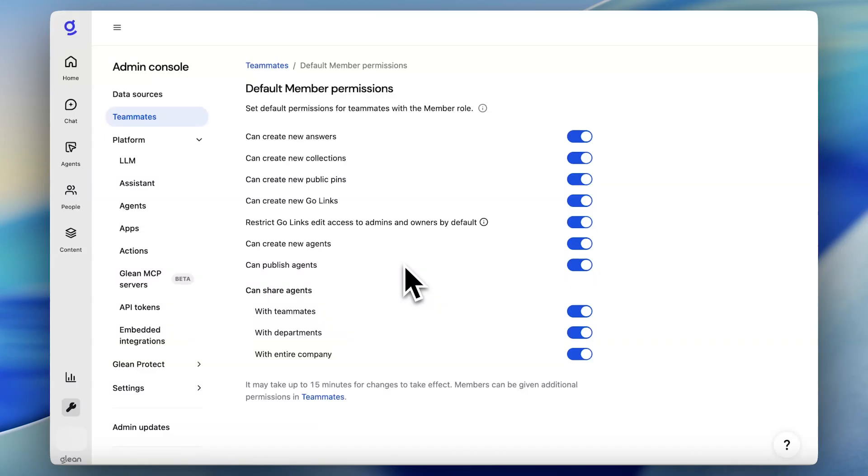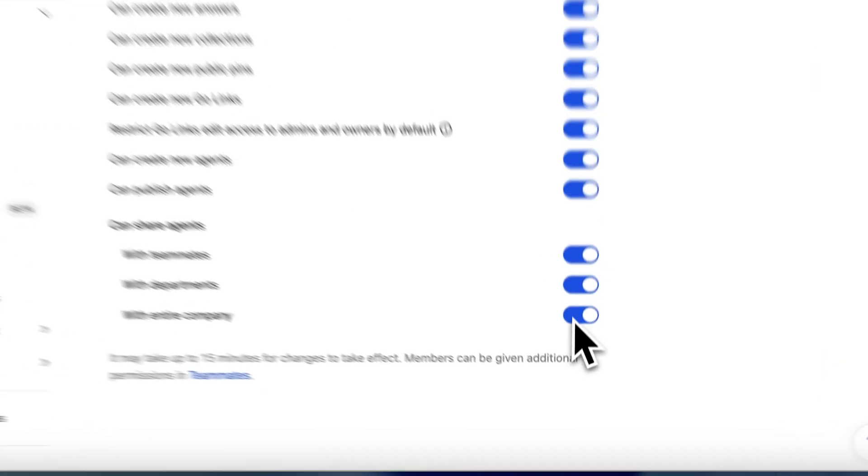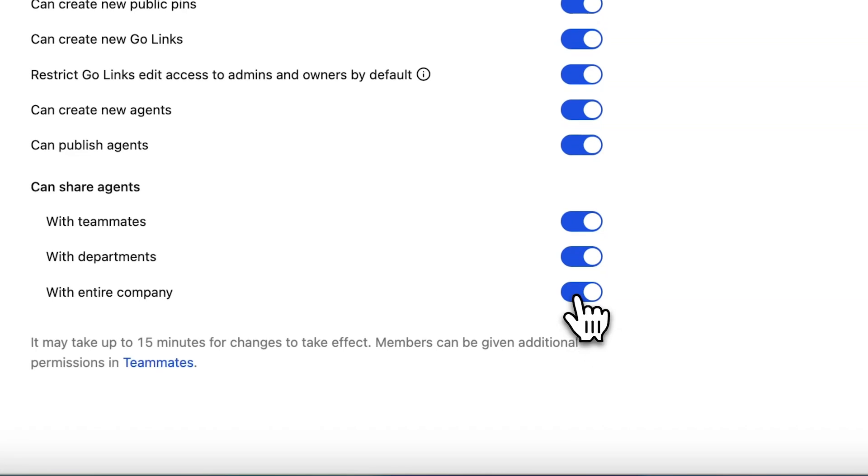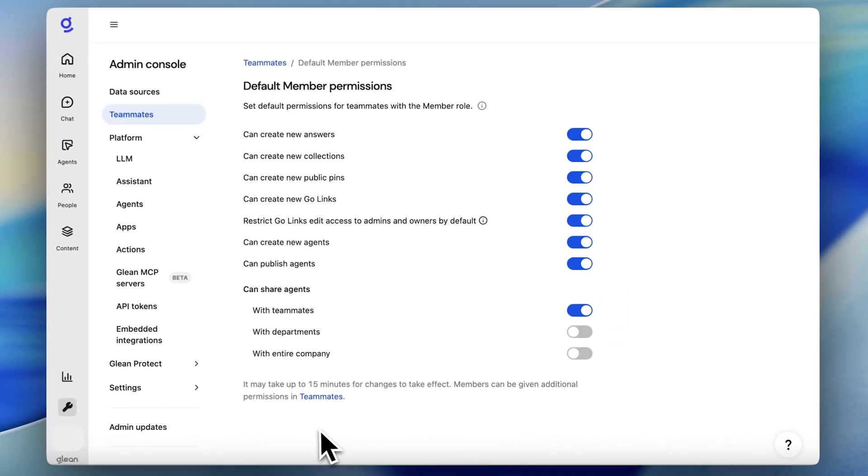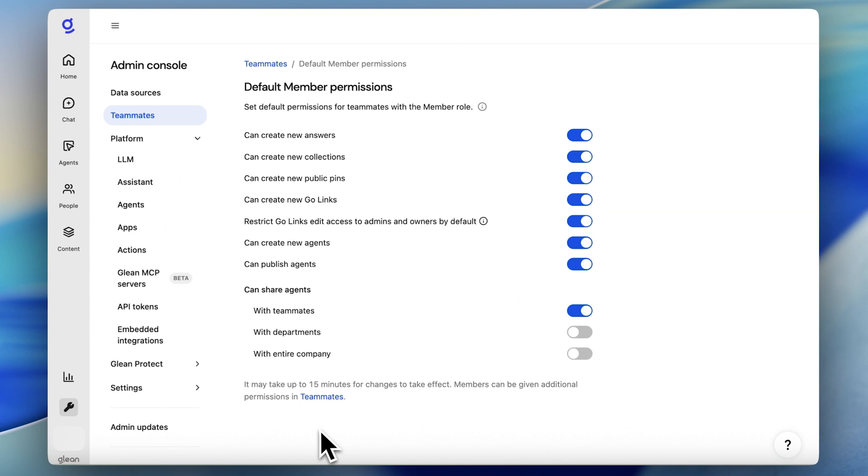Finally, we've heard from customers that they need the tools to manage agent sprawl as they scale their rollout of agents. With our new granular sharing permissions, I can decide exactly the right level of sharing permissions to provide agent builders at my organization in order to align with my overall AI strategy.